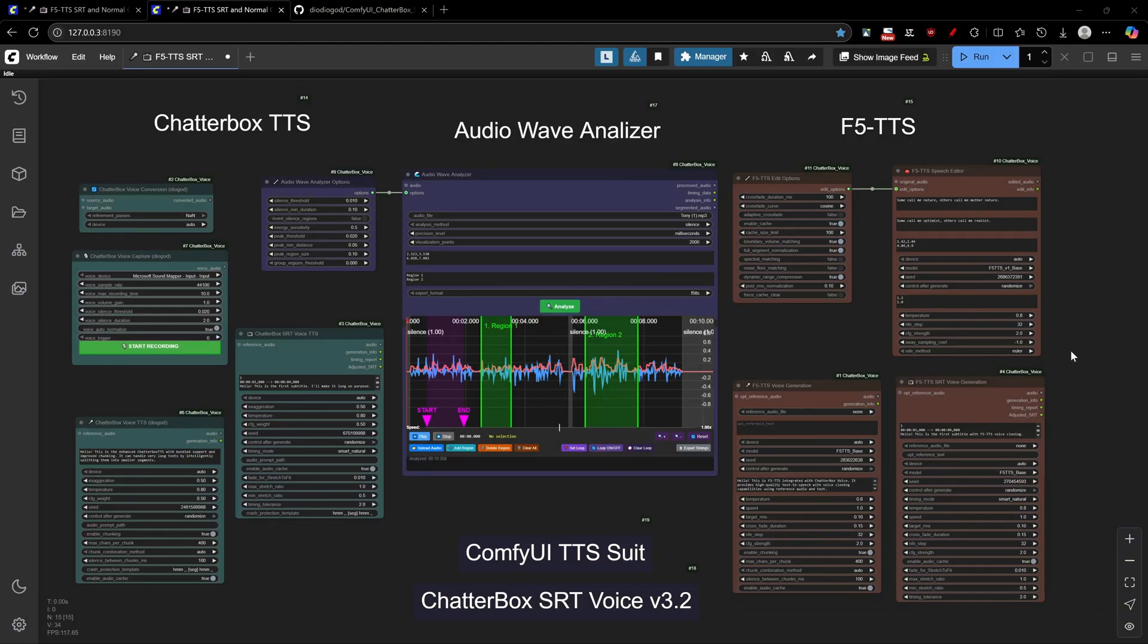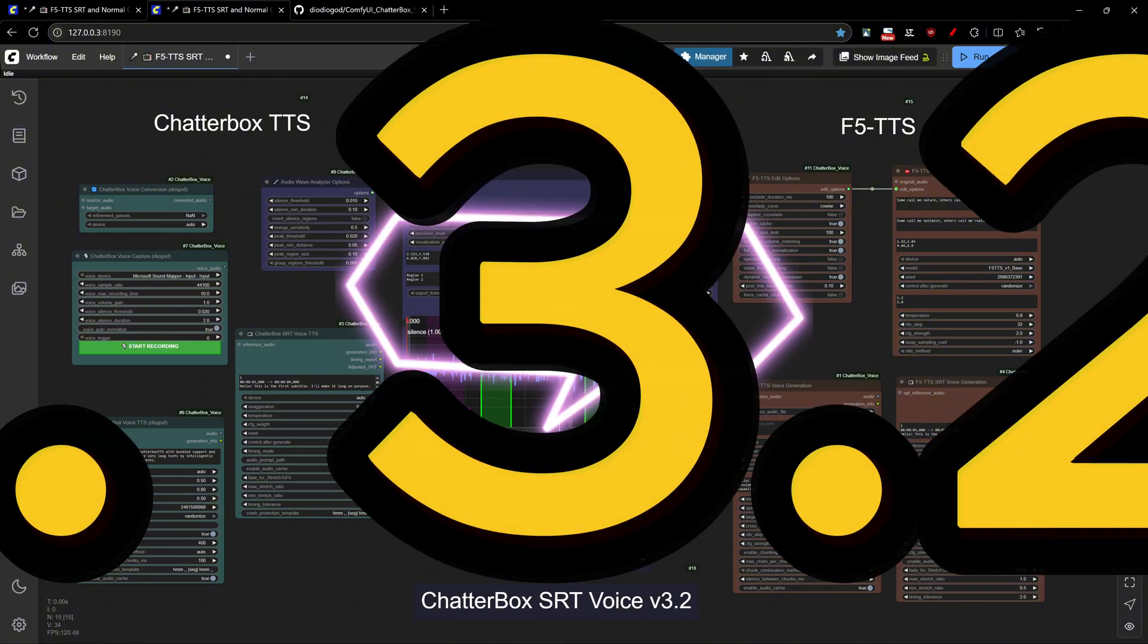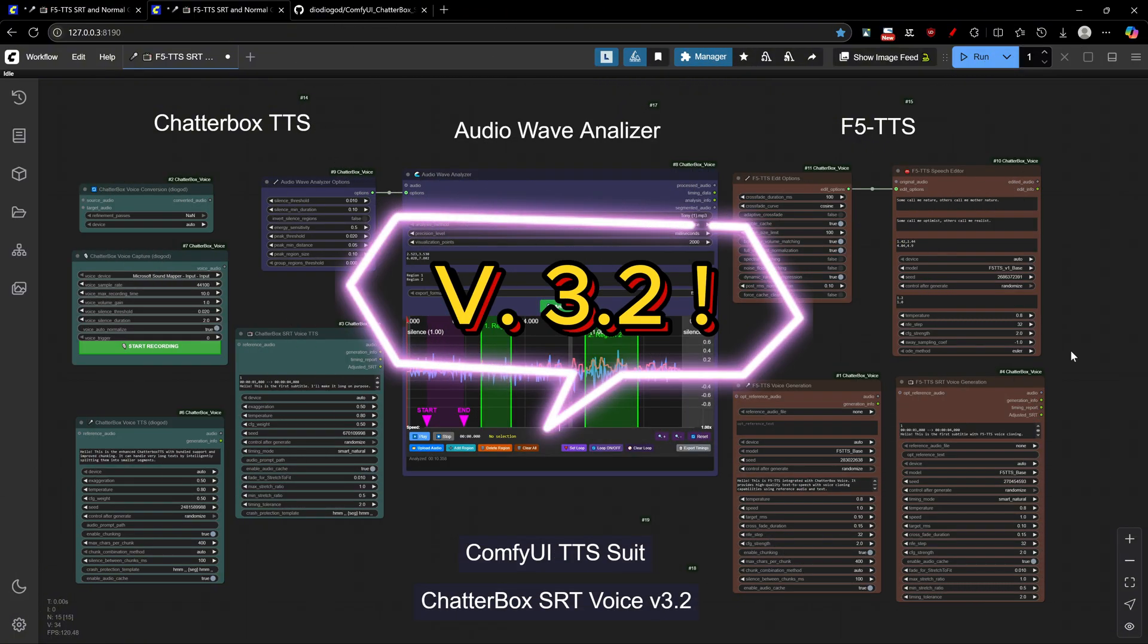Hello everyone and welcome back. If you've been following the Chatterbox SRT voice extension on GitHub or our Discord channel, you know we've made some incredible advances since version 3.0.